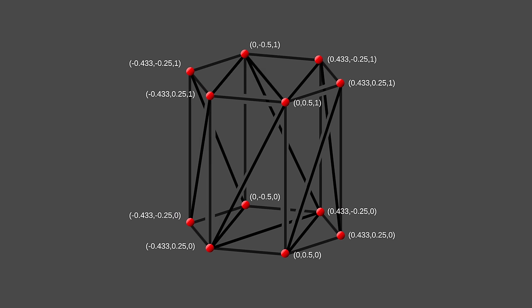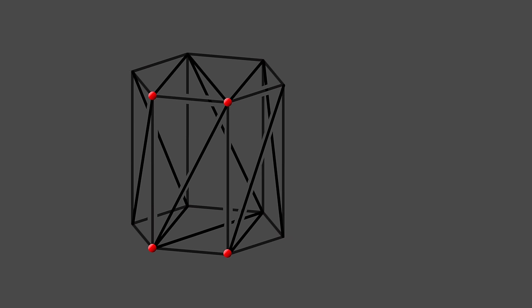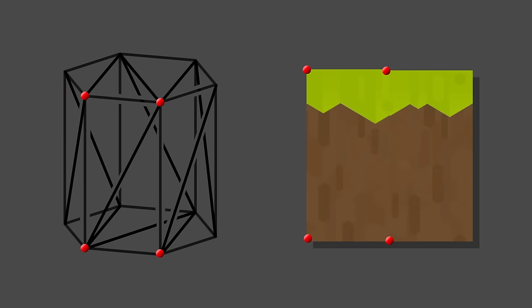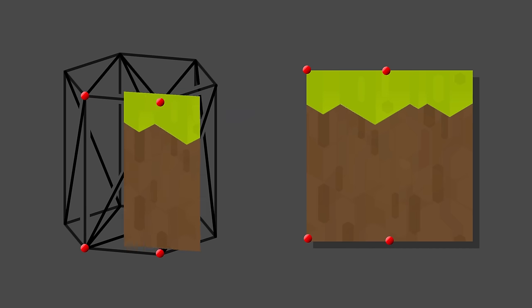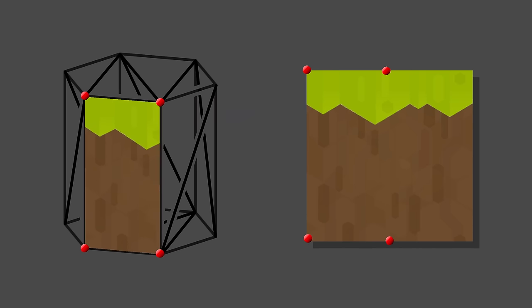Vertices are points in 3D space, and the list of triangles tells the graphics card how to connect those vertices together into a model. Mesh data may also contain a list of UV coordinates, one coordinate for each vertex, which relates to the position a vertex is on a texture. This can then be used to sample that texture, and voila, you have a textured model.